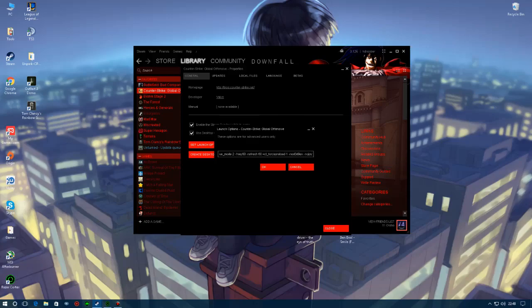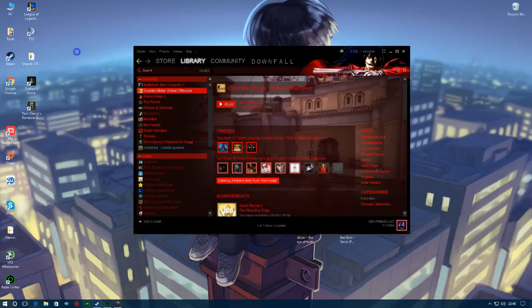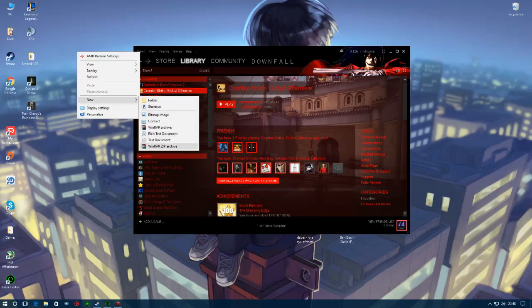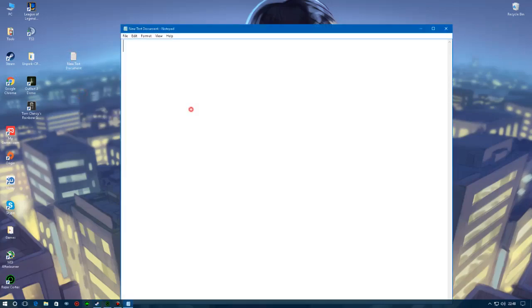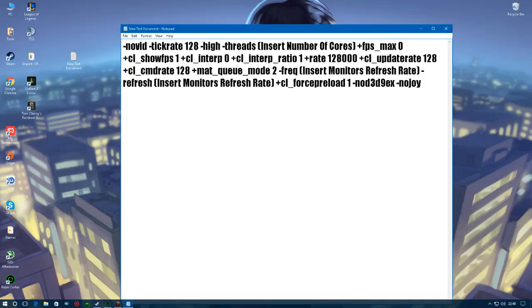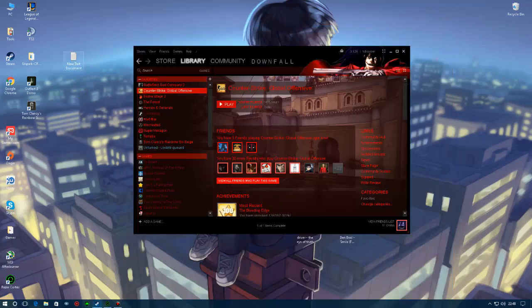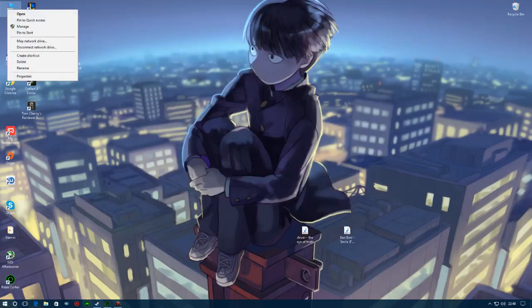These are some other commands that will help you out. If it gets deleted or something, just create a new text document on your desktop, name it your launch options and just copy them in there, save it for later if it gets deleted.